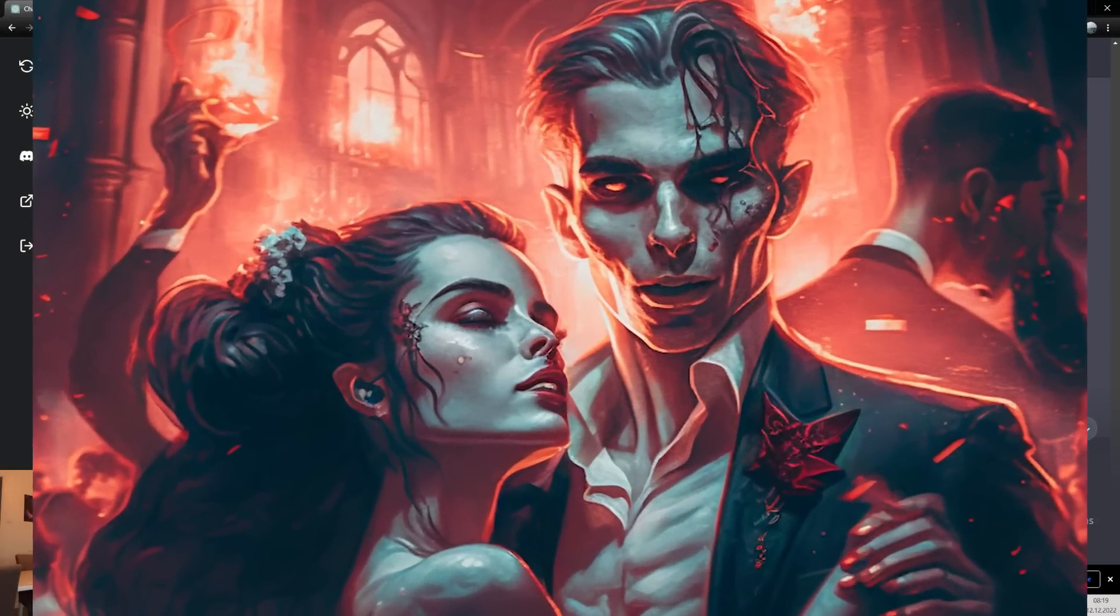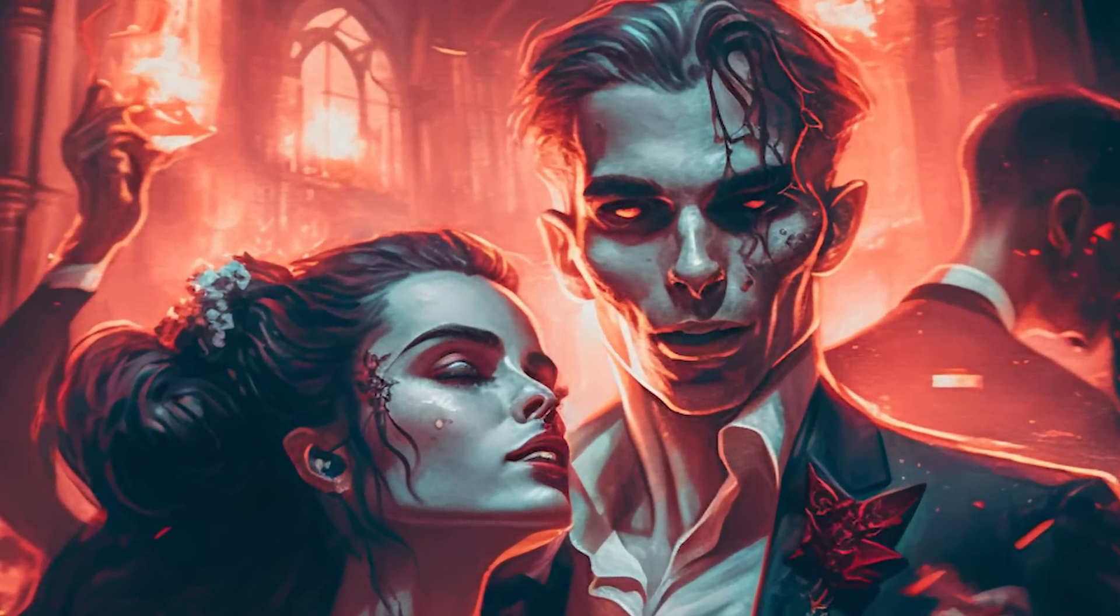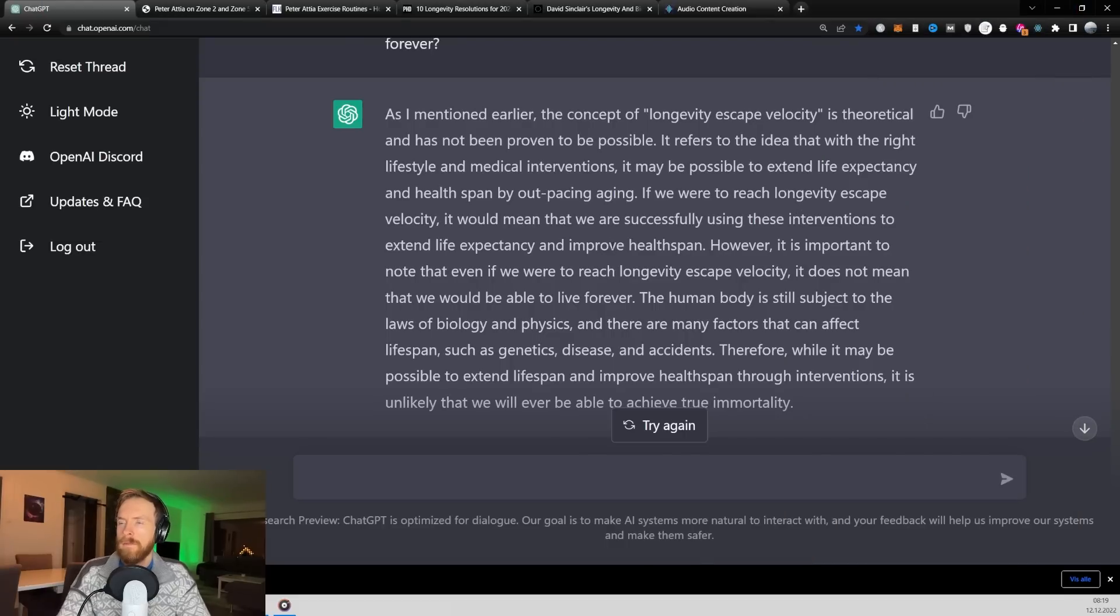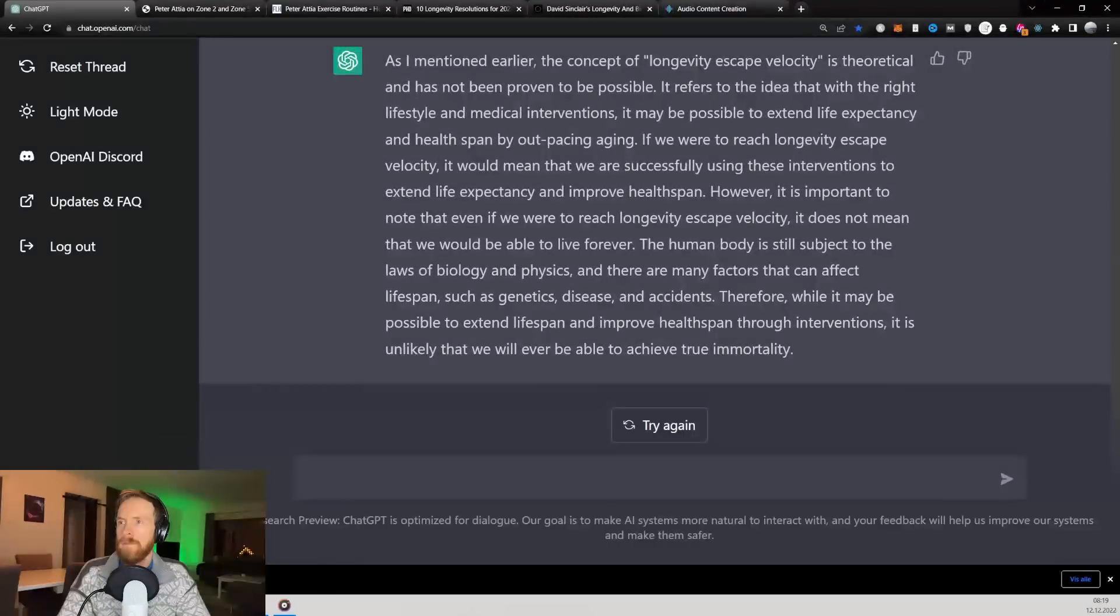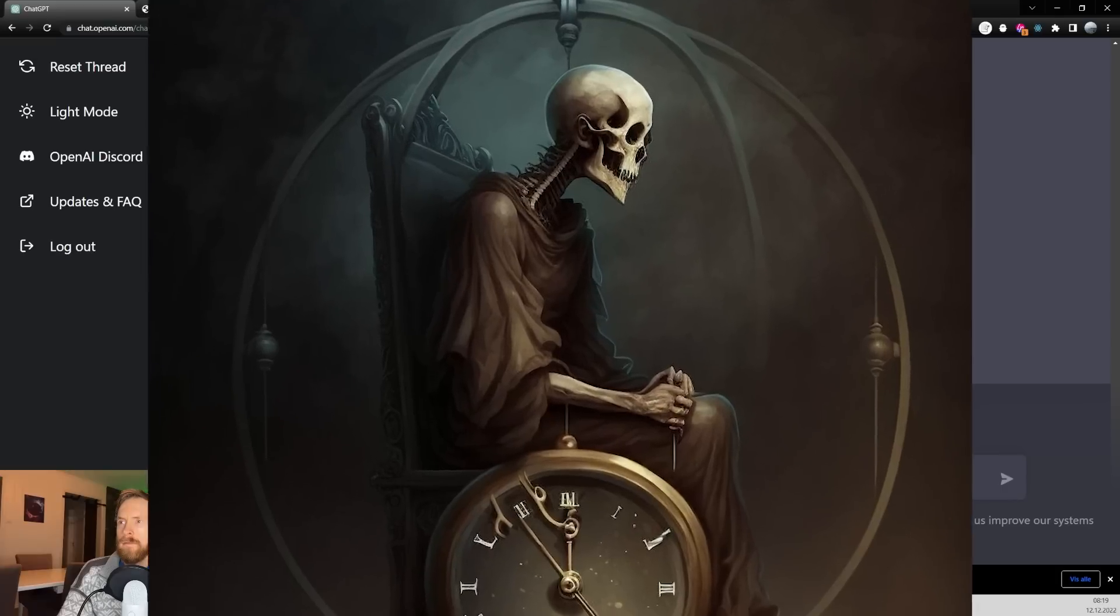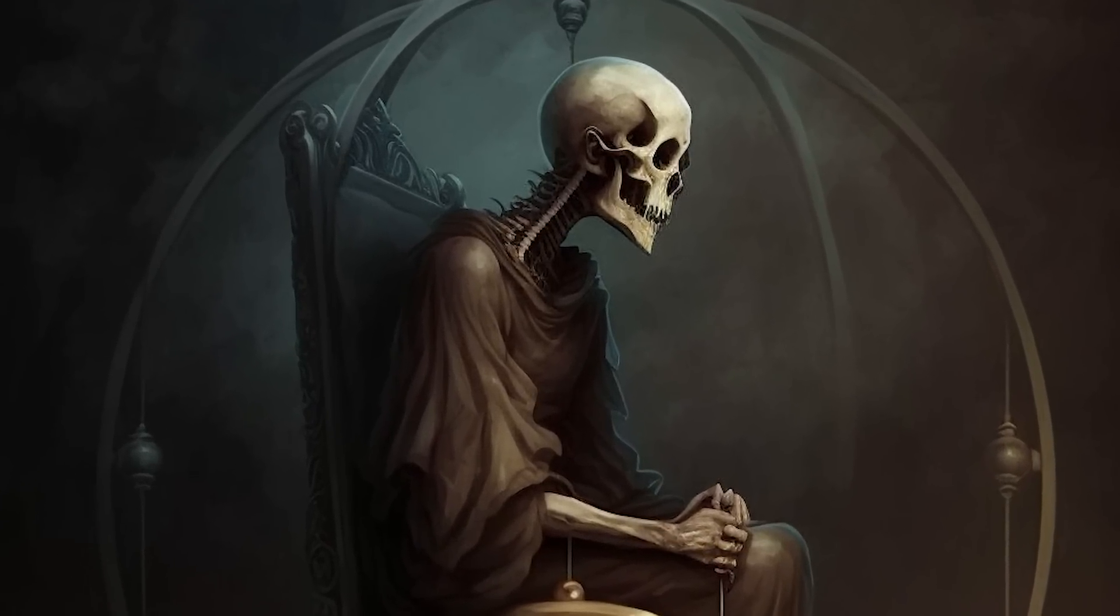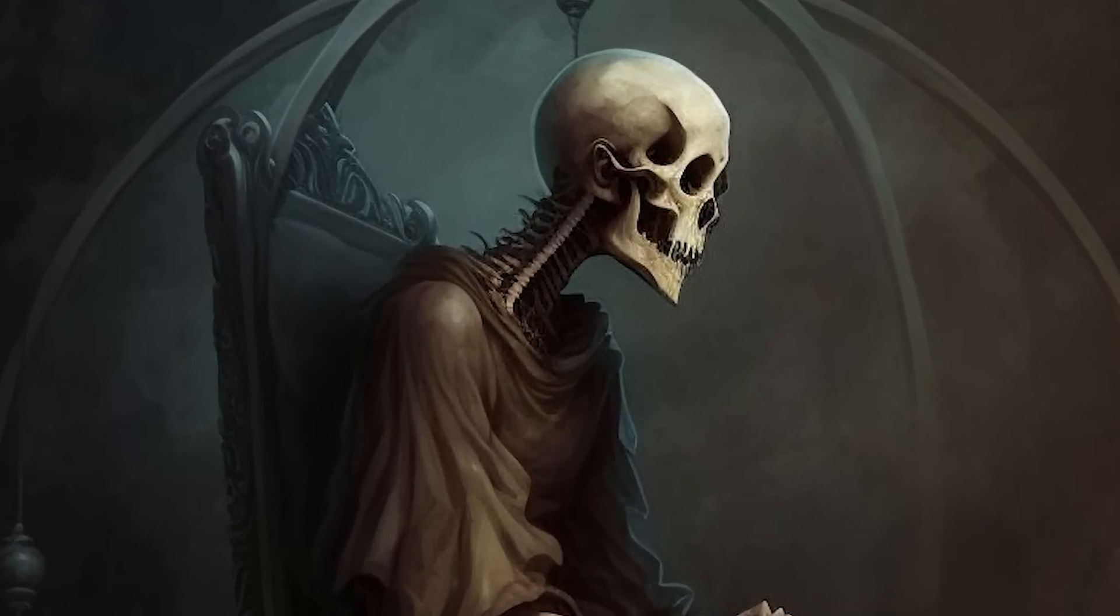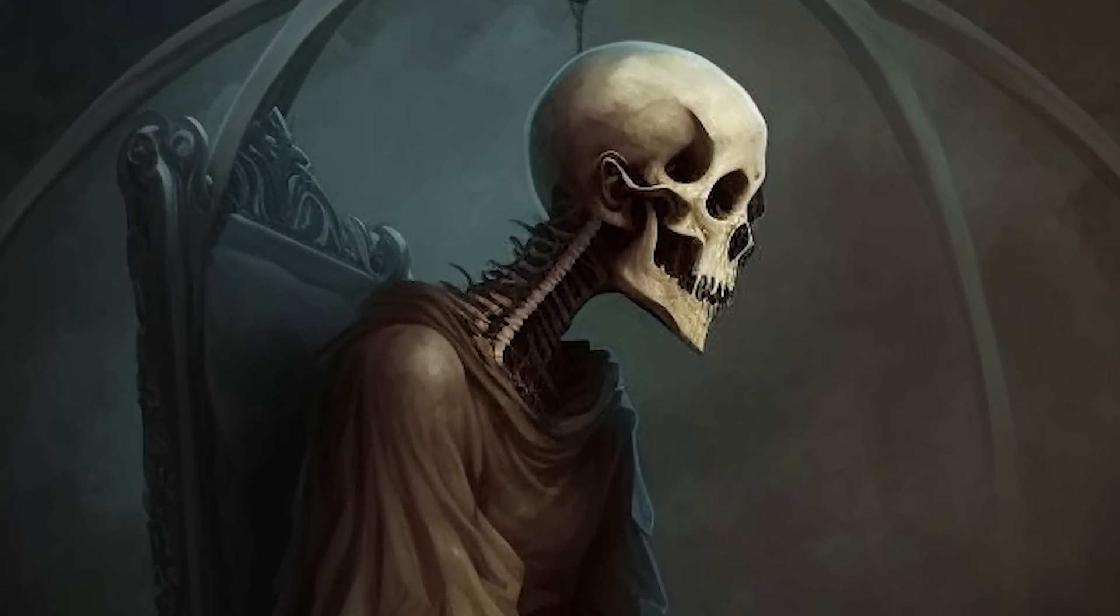Yeah, that's true. The human body is still subject to the laws of biology and physics, and there are many factors that can affect lifespan, such as genetics, disease, and accidents. Therefore, while it may be possible to extend lifespan and improve health span through interventions, it is unlikely that we will ever be able to achieve true immortality.